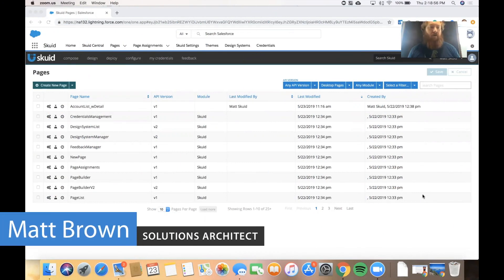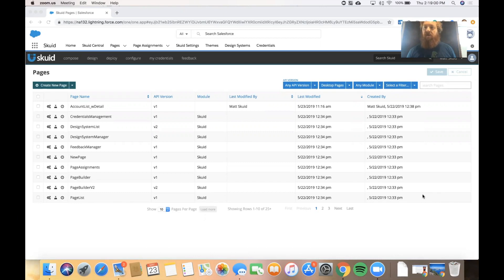Hi, my name is Matt Brown and I'm a solutions architect at Squid. In this video we're going to talk a little bit about the actions framework.